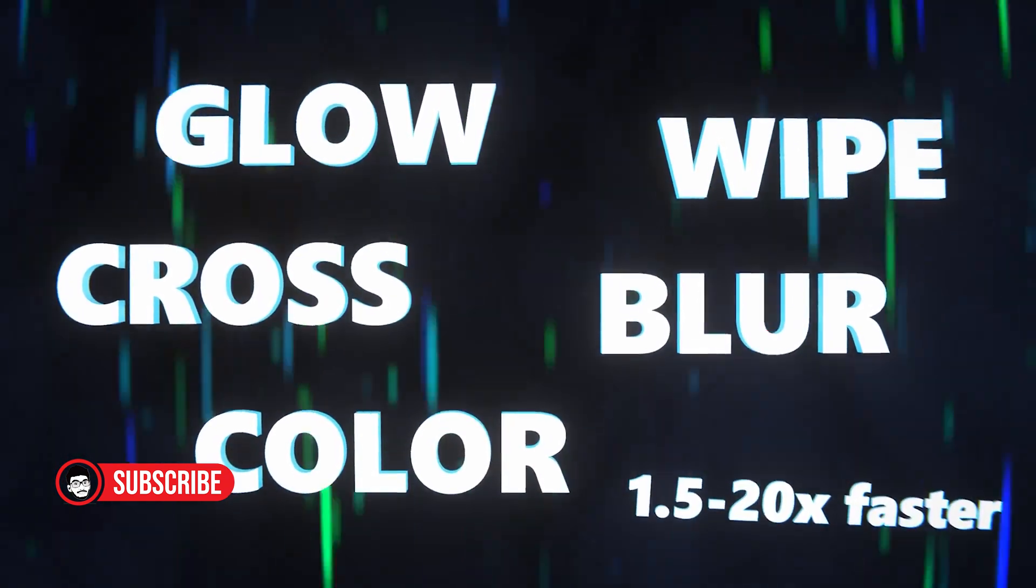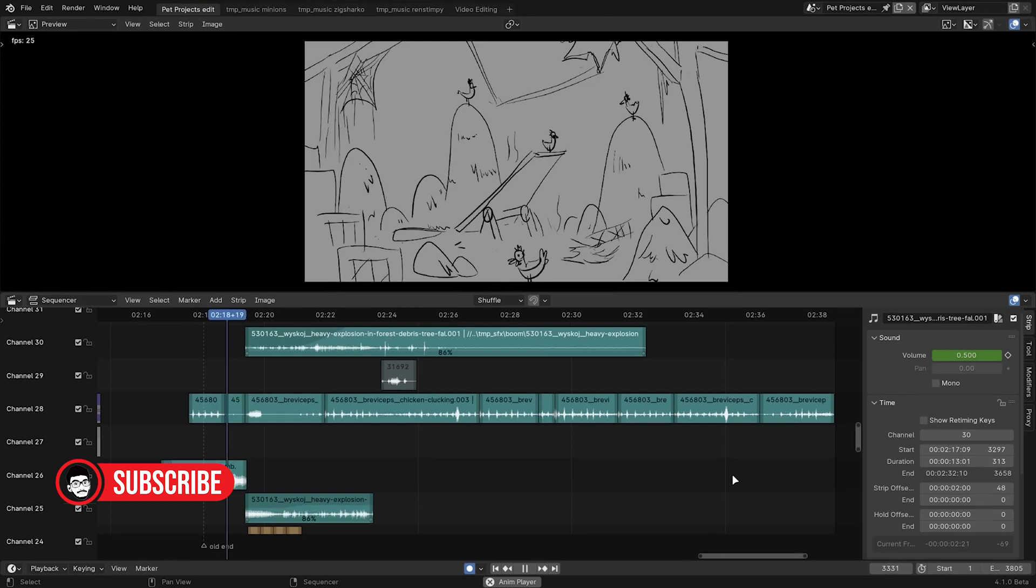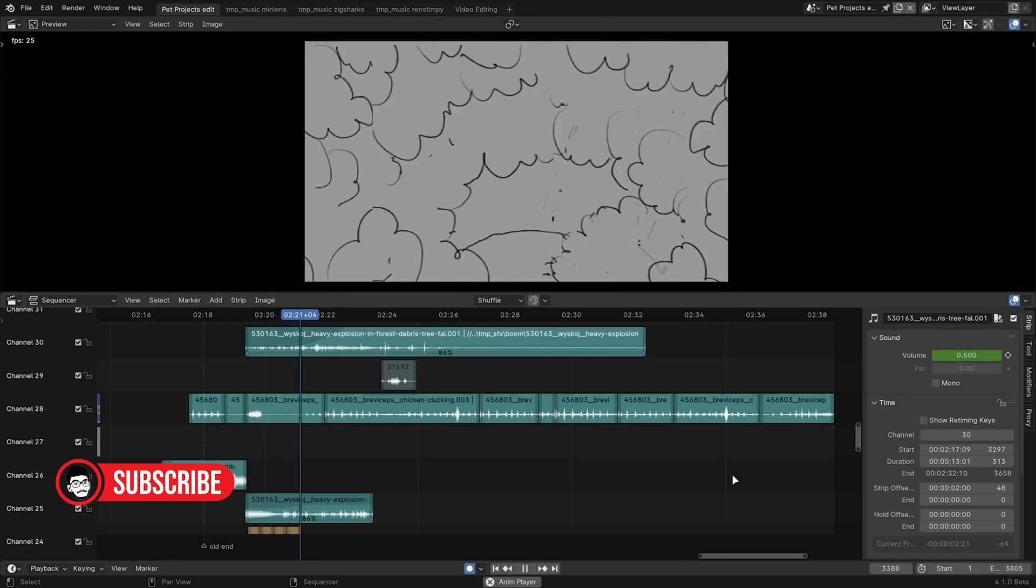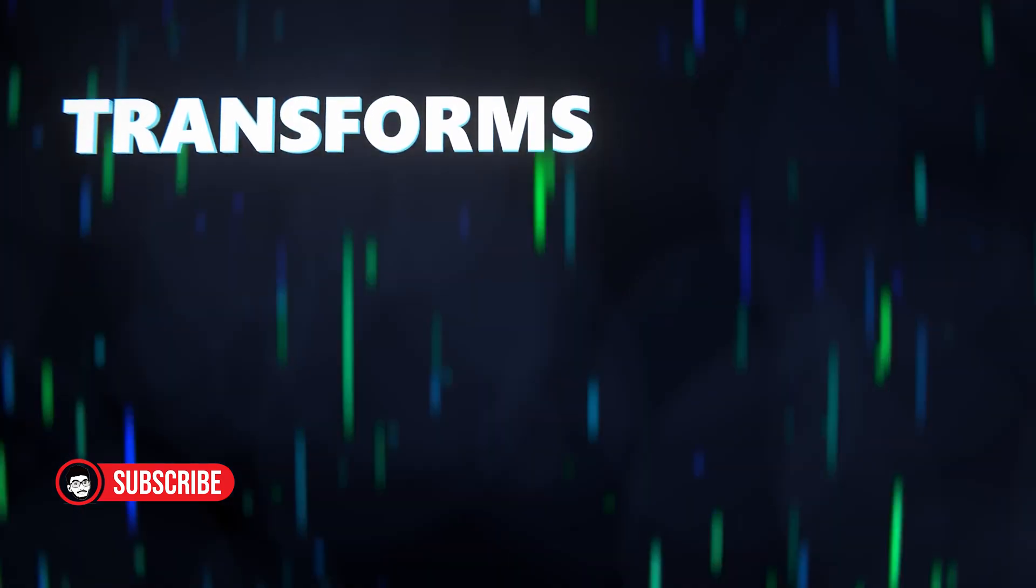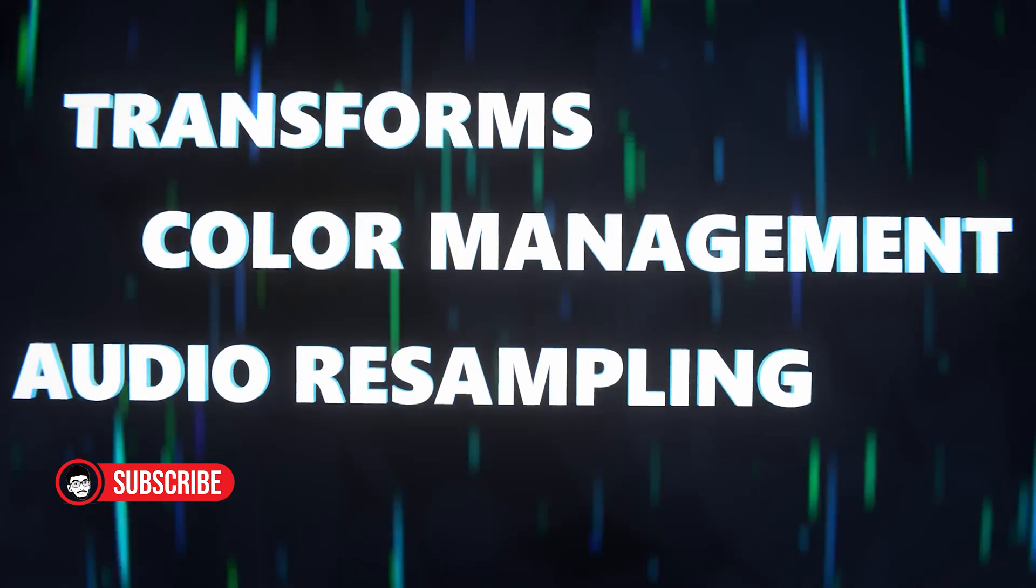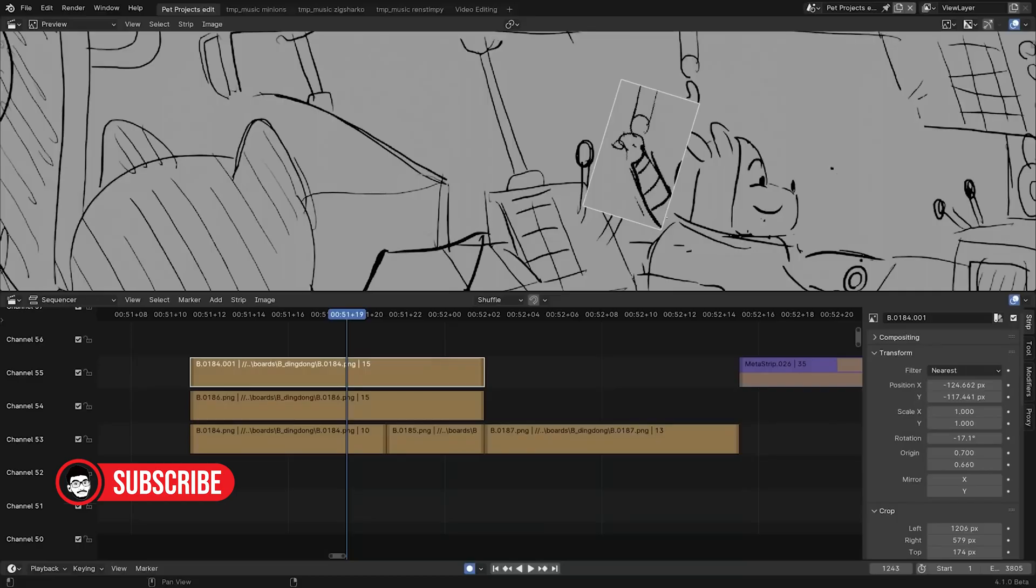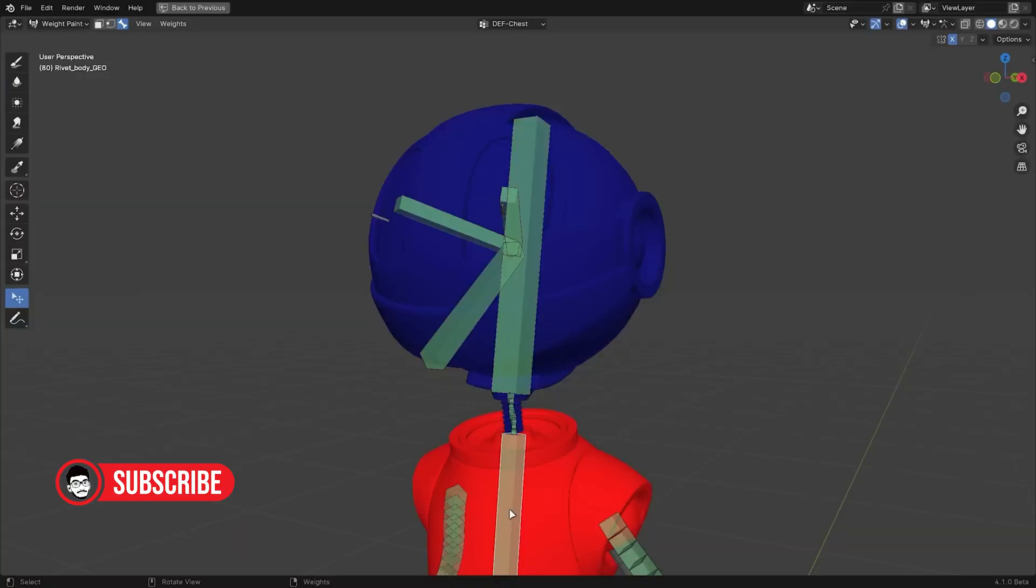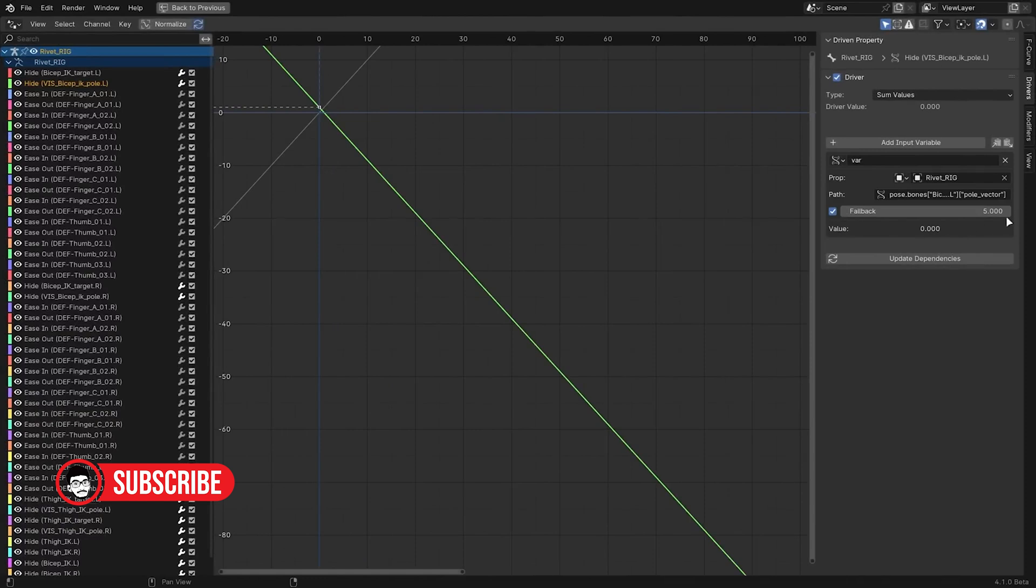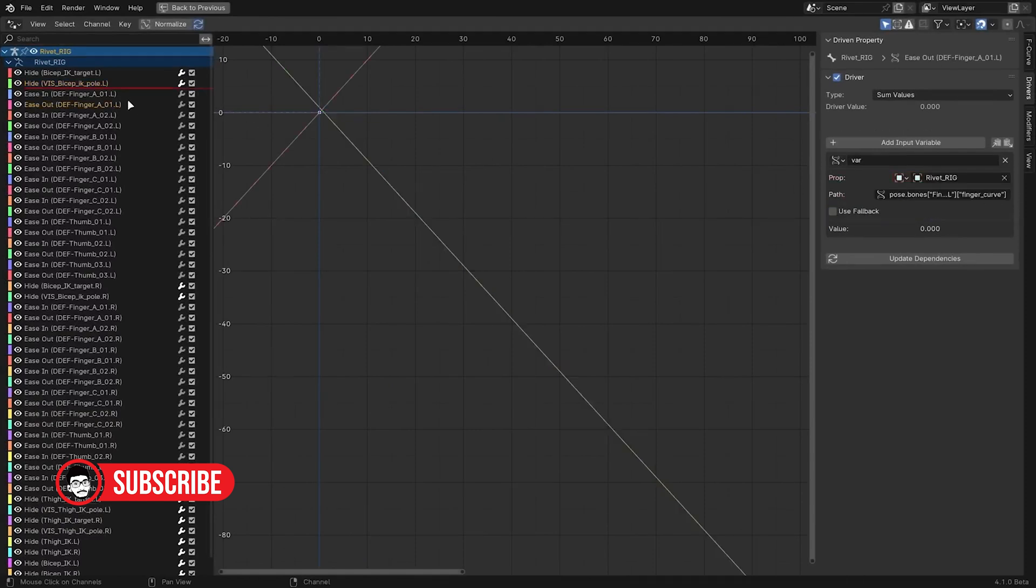Conclusion. In conclusion, Blender's rise to prominence among 3D artists can be attributed to a combination of factors, including its cost-effectiveness, feature-rich toolset, active development and community, cross-platform compatibility, customization options, and increasing industry adoption. As Blender continues to evolve and improve, it's clear that its impact on the world of 3D production will only continue to grow.